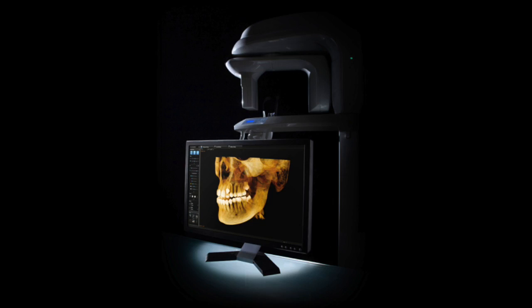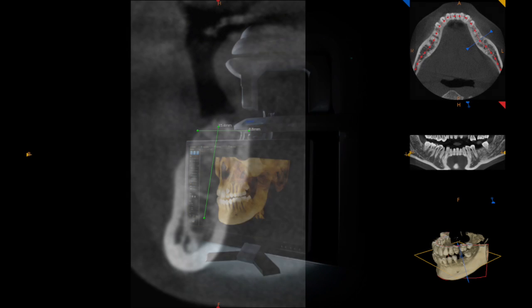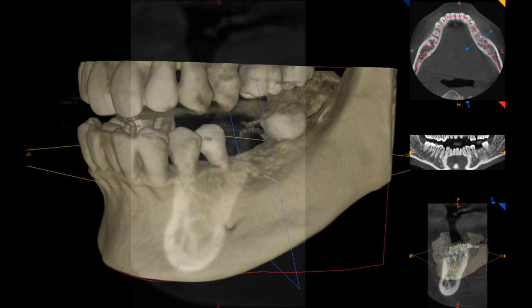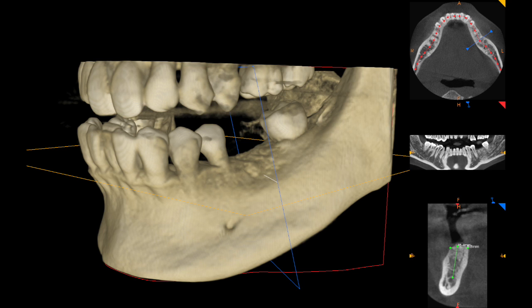Next, a cone beam CT scan is obtained, which precisely captures the anatomy of the bone and teeth, providing three-dimensional information on the bone and vital structures, such as nerves and sinuses.